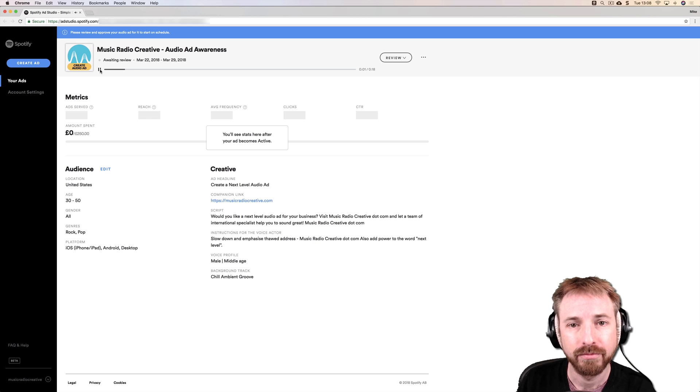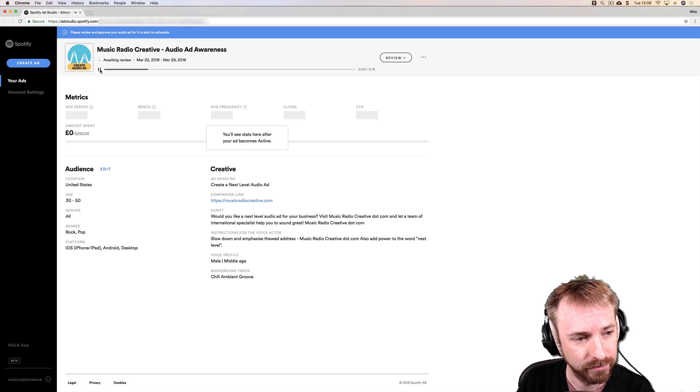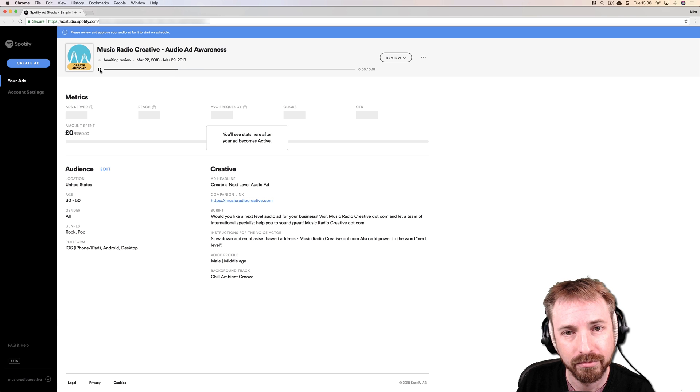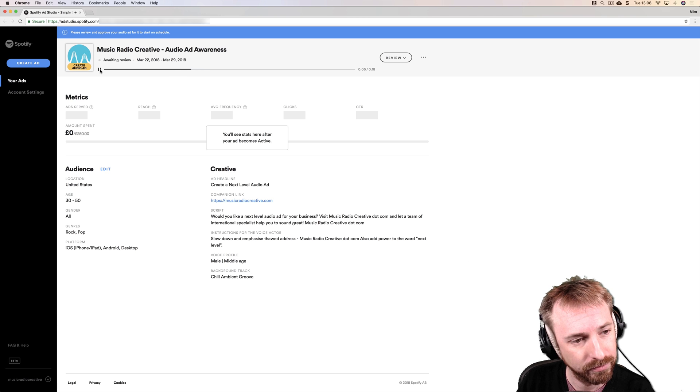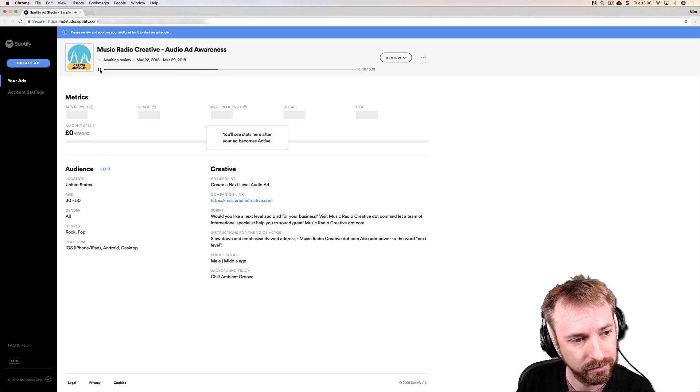Would you like a next level audio ad for your business? Visit musicradiocreative.com and let a team of international specialists help you to sound great. Musicradiocreative.com.